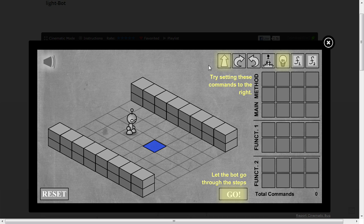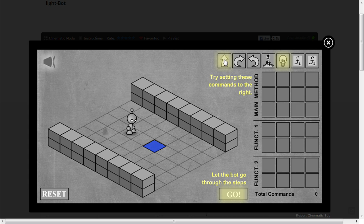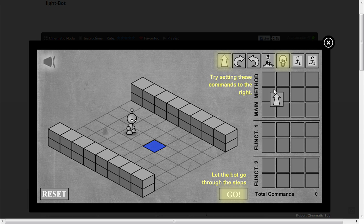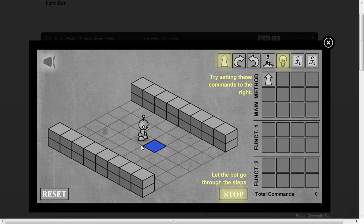Ok, so it's expecting you to get it all on your own, so let's go through this bit by bit. Try setting these commands to the right, so you need to drag these on here, like so. So you put an arrow in main method, function 1, function 2, total command 0, go.